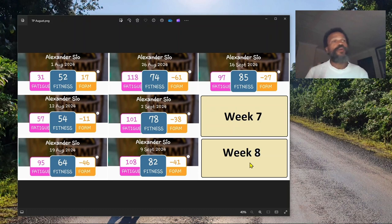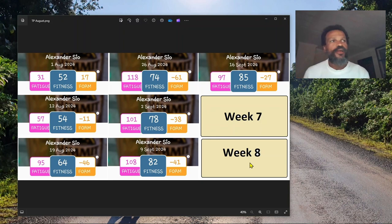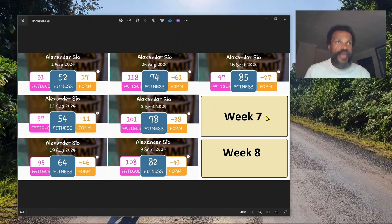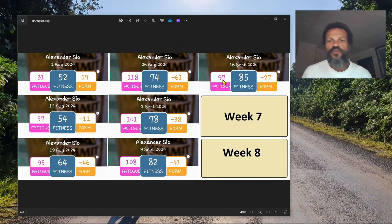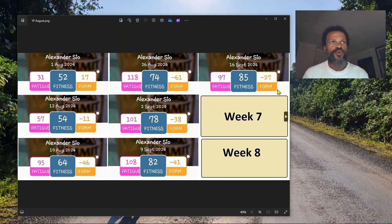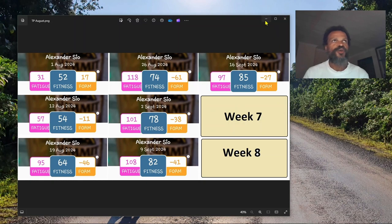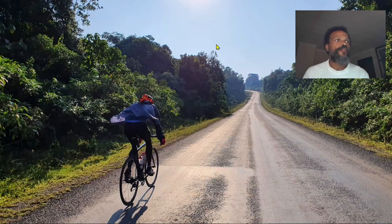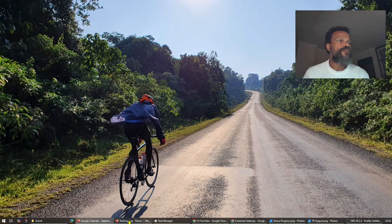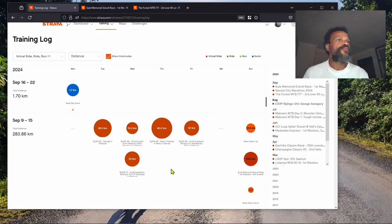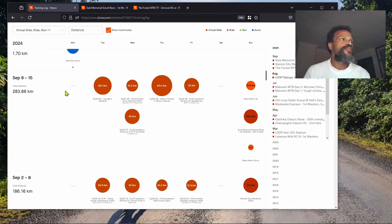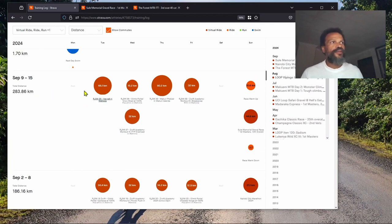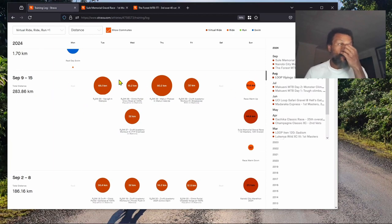The reason for dropping fatigue and improving form is because of this. This is last week's training calendar. Last Saturday before the memorial gravel race, I decided to rest because I could feel the fatigue.